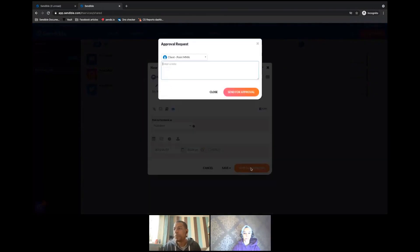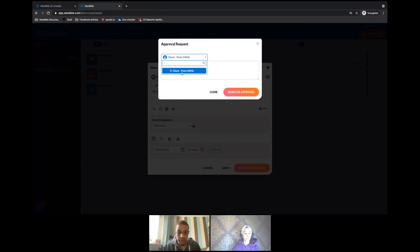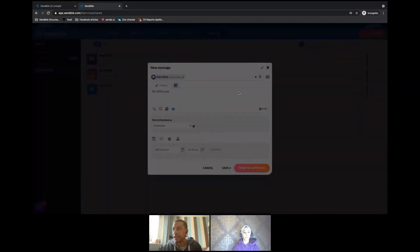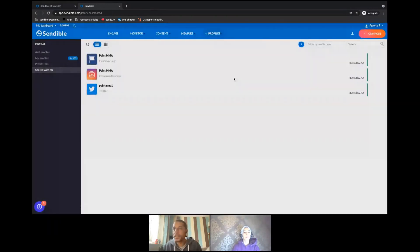So I select 'Send for Approval'. It gives me a dropdown, but the dropdown will only contain the name of the person who is the approver. I can still leave a note: 'Here is your post for next week.' And then I send for approval. This is now going to go to the client's dashboard and email.